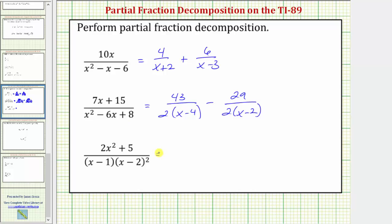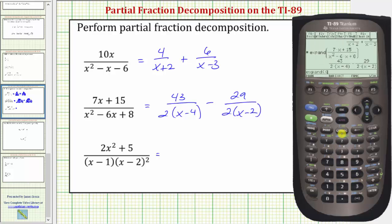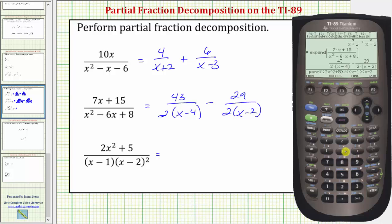Let's look at one more example. One last time, we press F2 for the algebra menu, option three for expand, open parenthesis for the numerator, and we have two x raised to the power of two plus five, close parenthesis, divided by — notice here the denominator is in factored form, so we'll need another set of parentheses for the entire denominator. Open parenthesis, then in parenthesis x minus one, and then in parenthesis x minus two, where x minus two is raised to the second power. Close parenthesis for the denominator, and one more close parenthesis for the expand function, and enter.